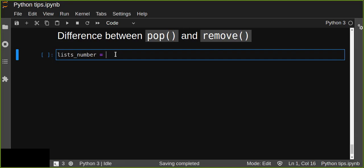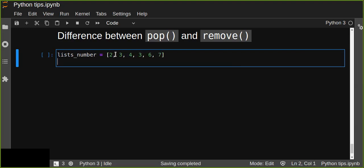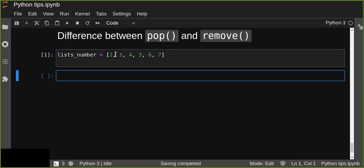Let's assume we have a list of numbers: two, three, four, three, six, seven. Let's implement pop first. If I want to pop an element from the list, I'll use list_number.pop().